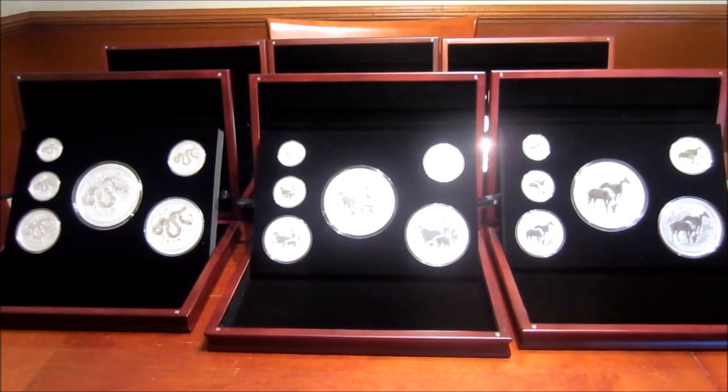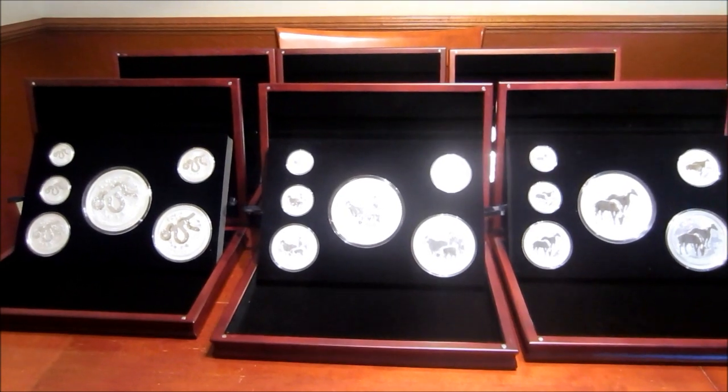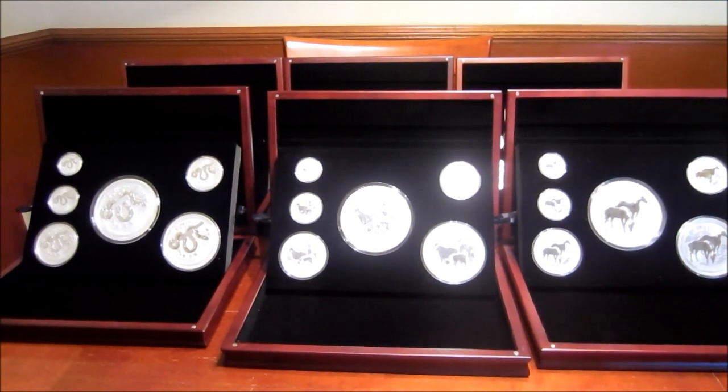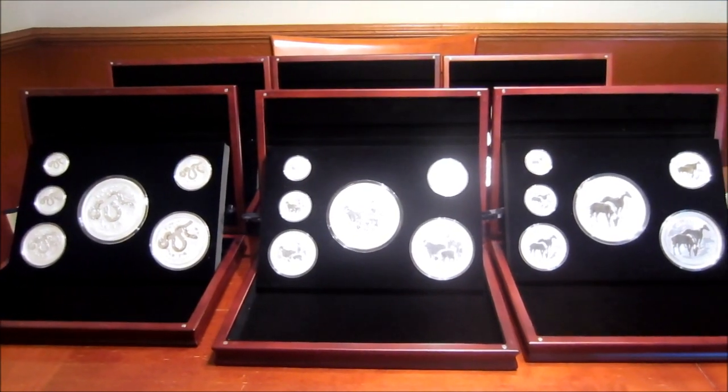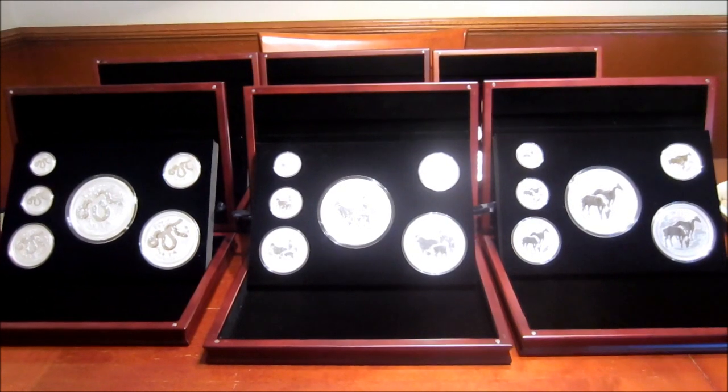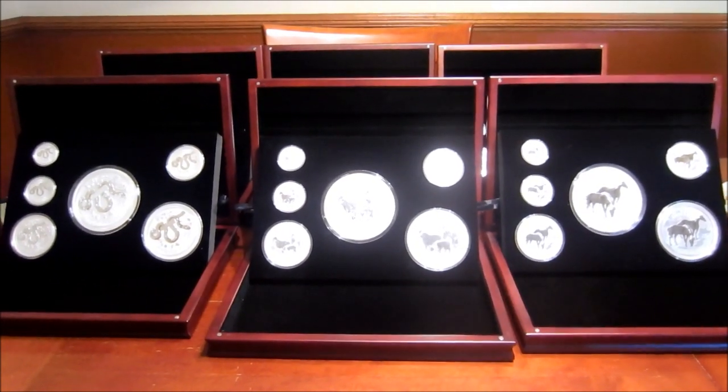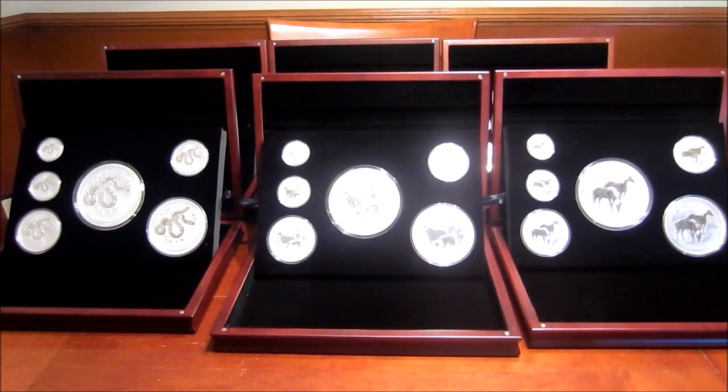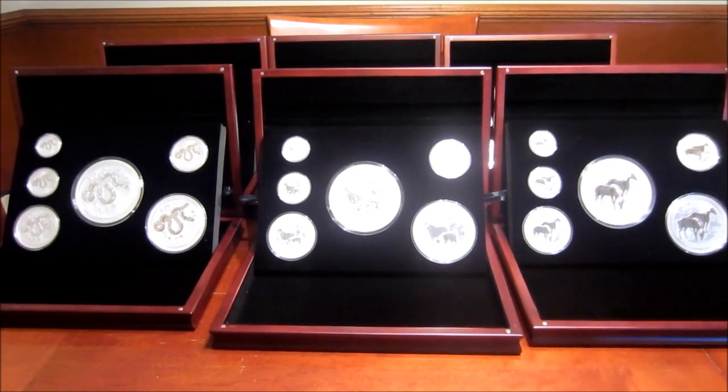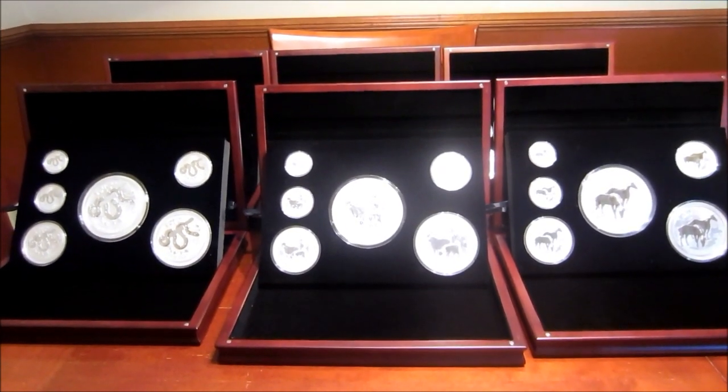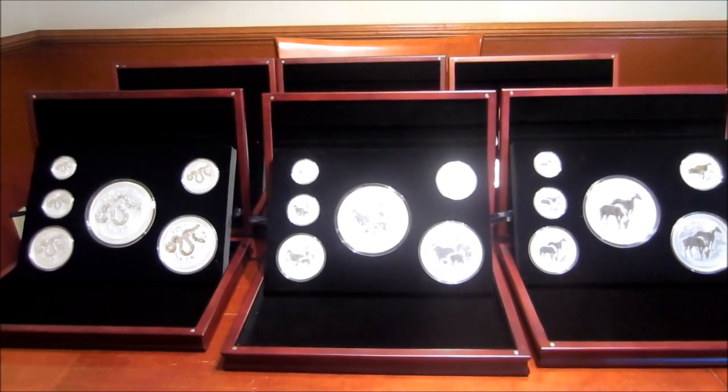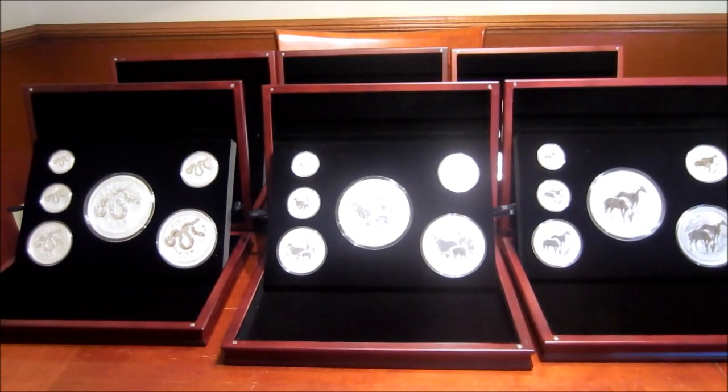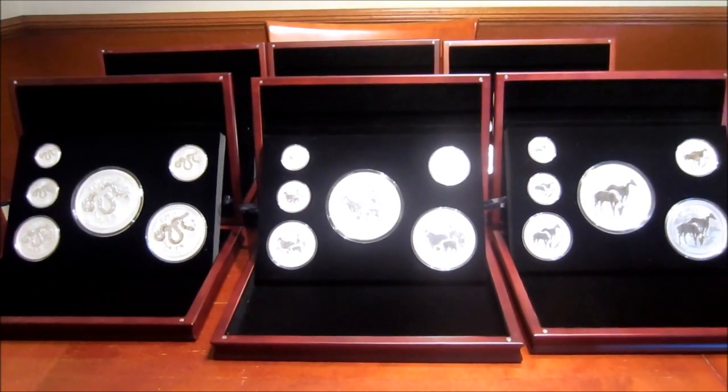I know the Mouse is really hard to find, so that one's going to probably give me some trouble, that one and the Ox. But I'm confident I can do it and it's going to be really amazing when all 12 years are done. That's going to be over 600 ounces of silver just in Lunar coins with these sets, which is going to be pretty amazing.